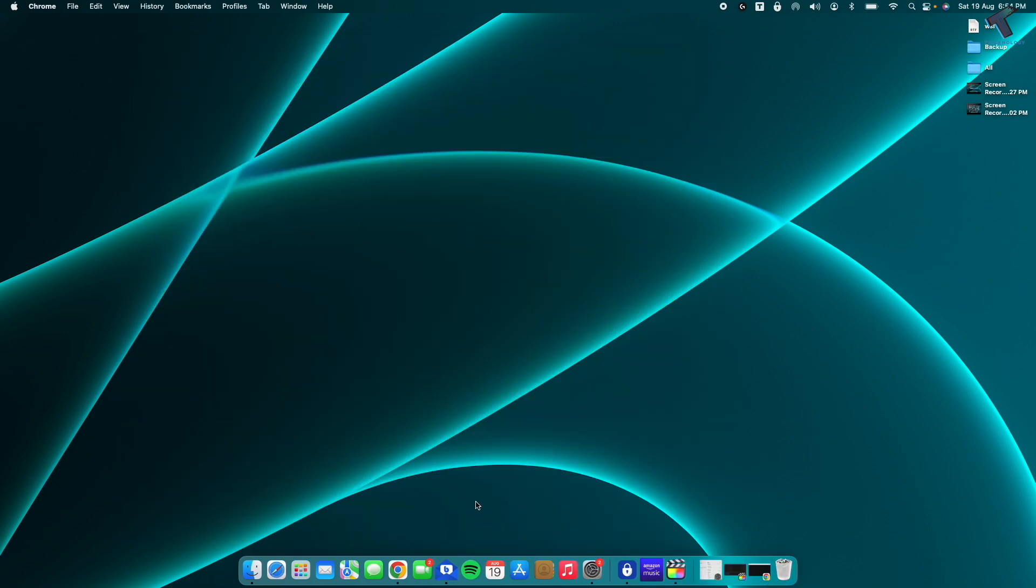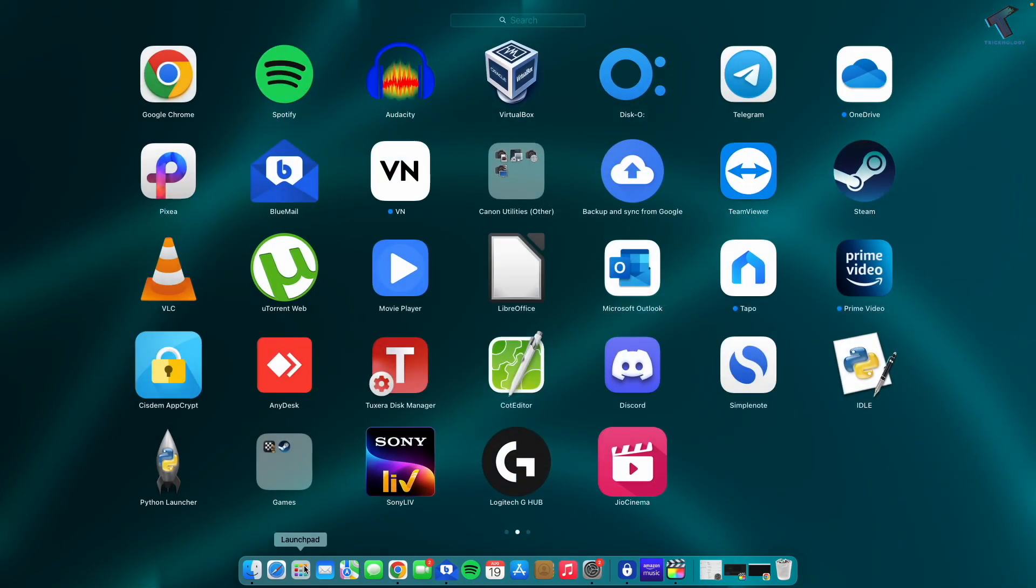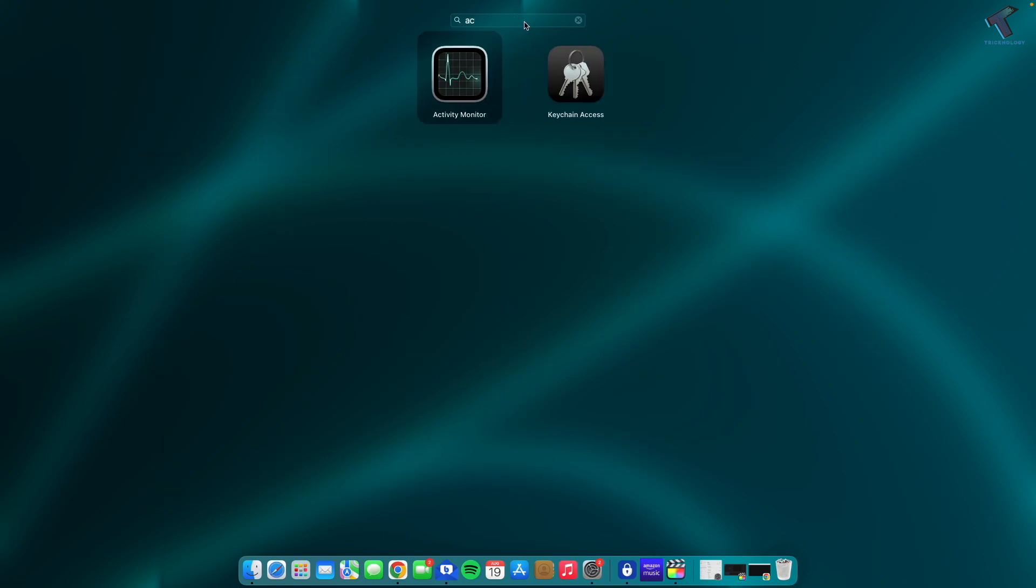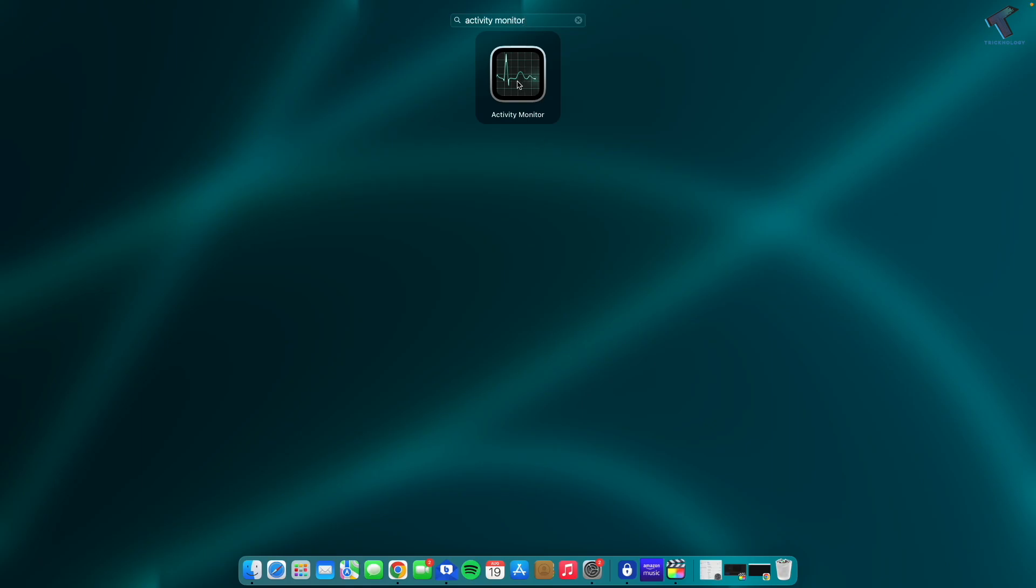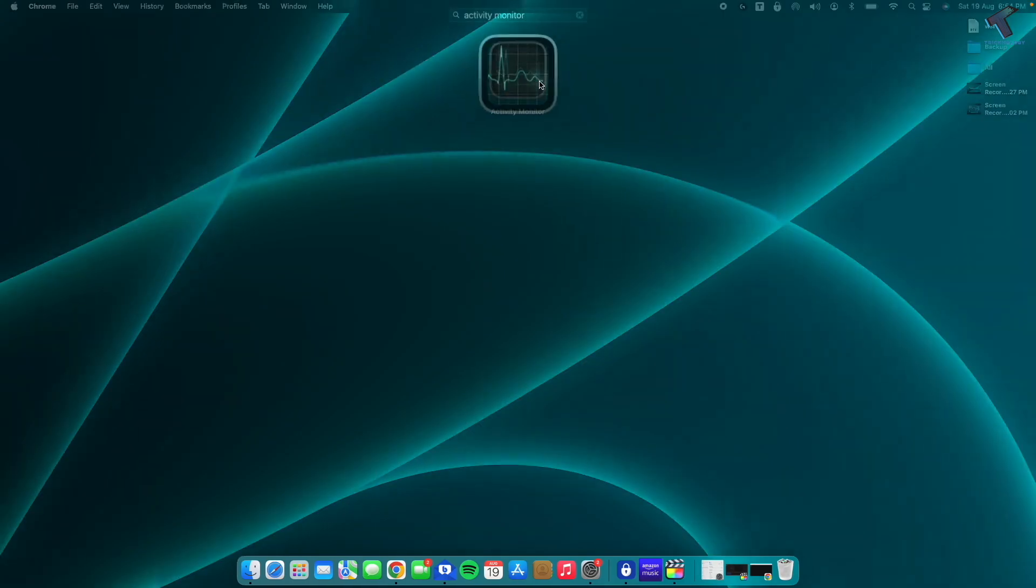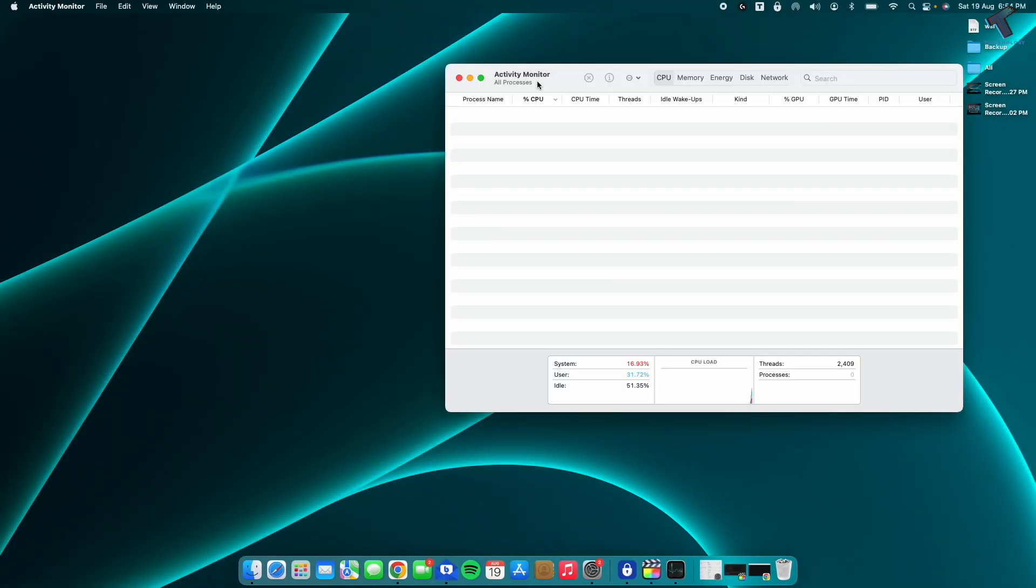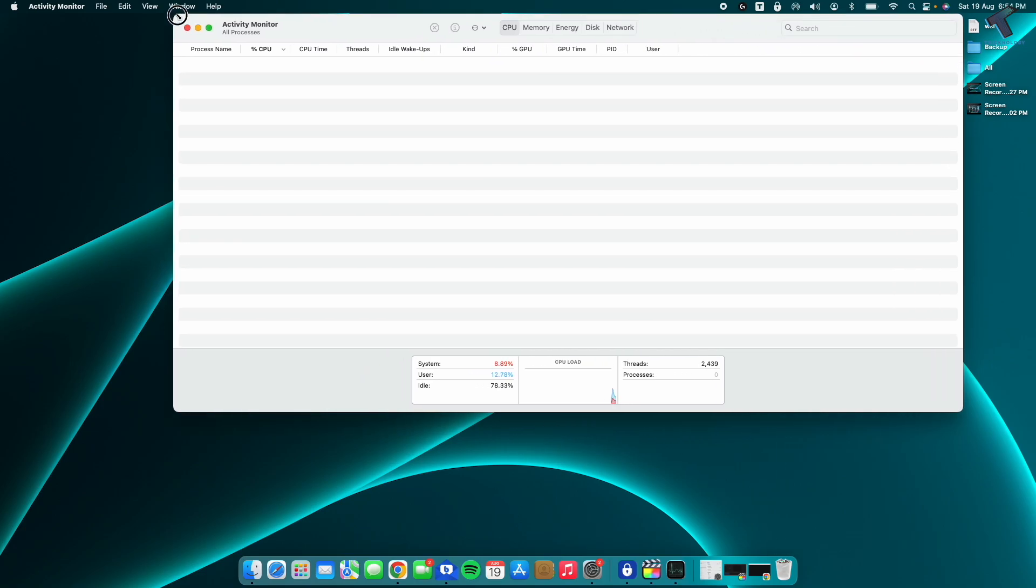The next one is go to your Launchpad. After that, on the search window, type Activity Monitor. Click on Activity Monitor, and here I will select CPU.